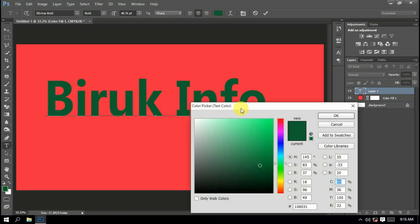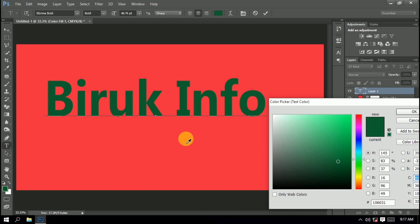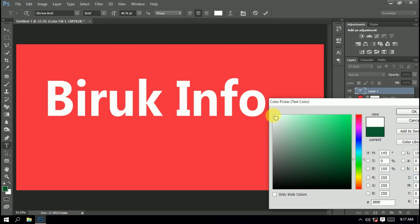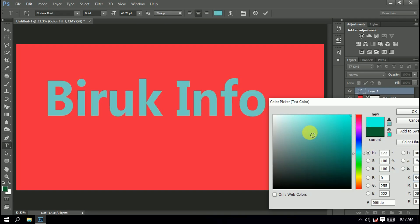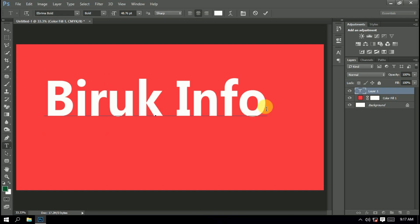If you click on the color, you will see the opposite color. This is the color — the color is the background. The dark color and the bright color can be selected, such as orange color.